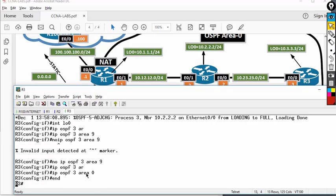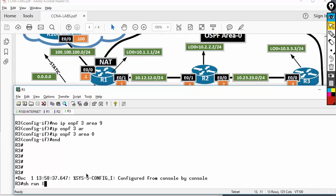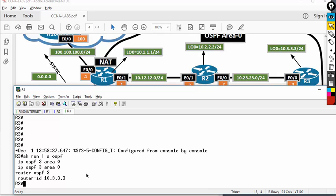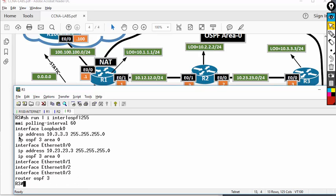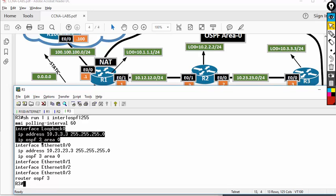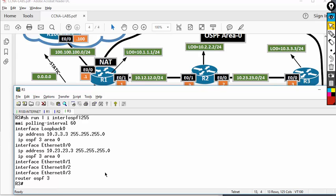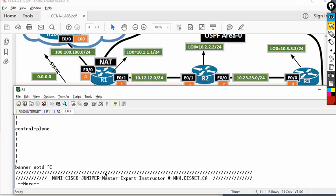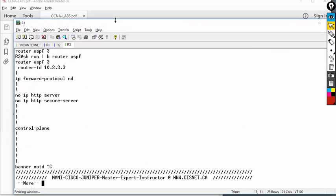To see what was typed: show run section OSPF. If you want to troubleshoot, look under router OSPF 3 — I only have router ID defined. If I type show run pipe include interface OSPF, I can see I'm enabling OSPF under loopback 0 and Ethernet 0/0 on the interface — there is no network command.